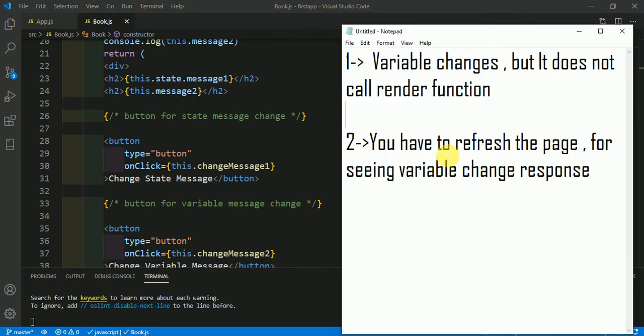Whereas a variable changes but it does not call the render function. You have to refresh the page to see the variable change response.